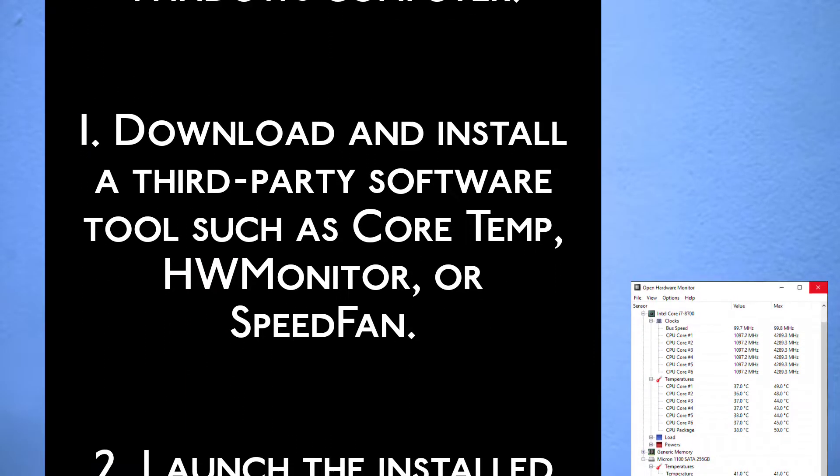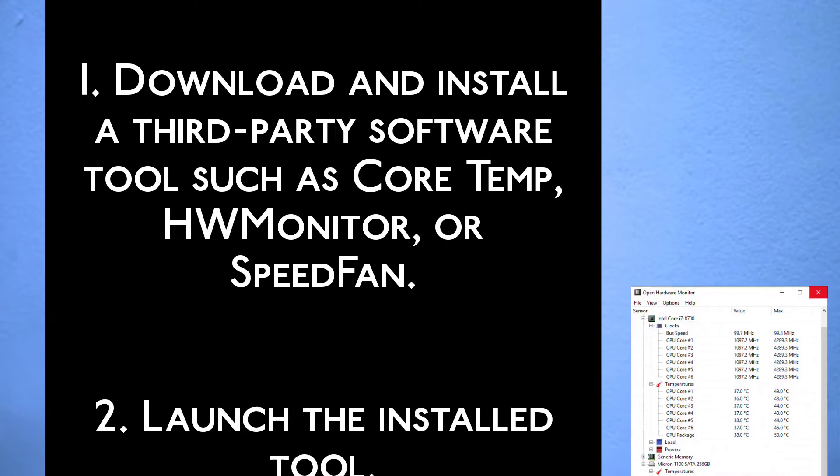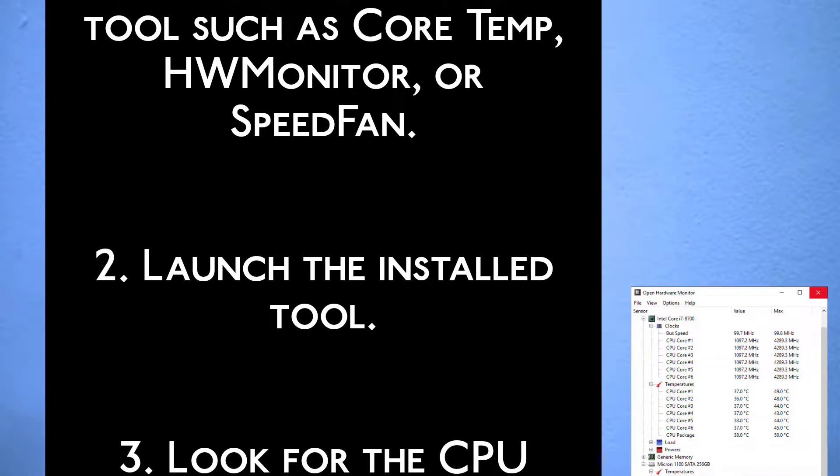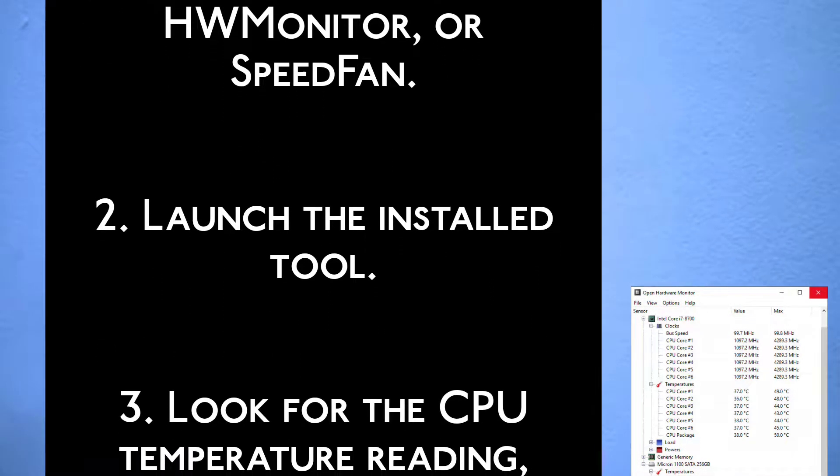Step 1: Download and install a third-party software tool such as CoreTemp, HW Monitor, or SpeedFan.